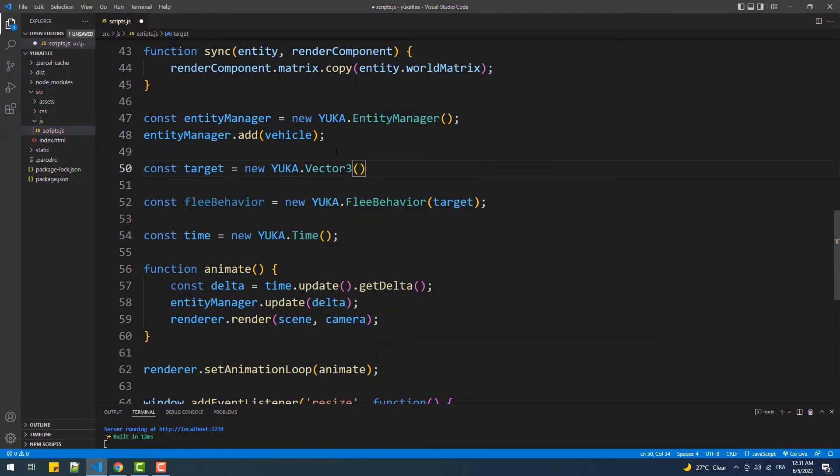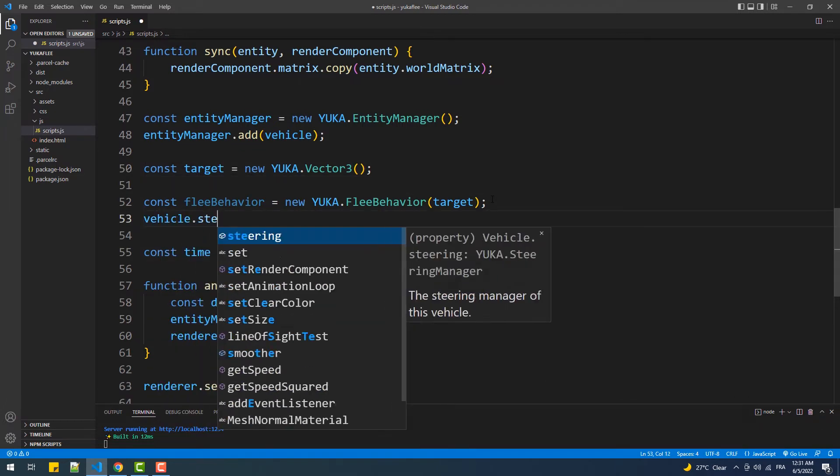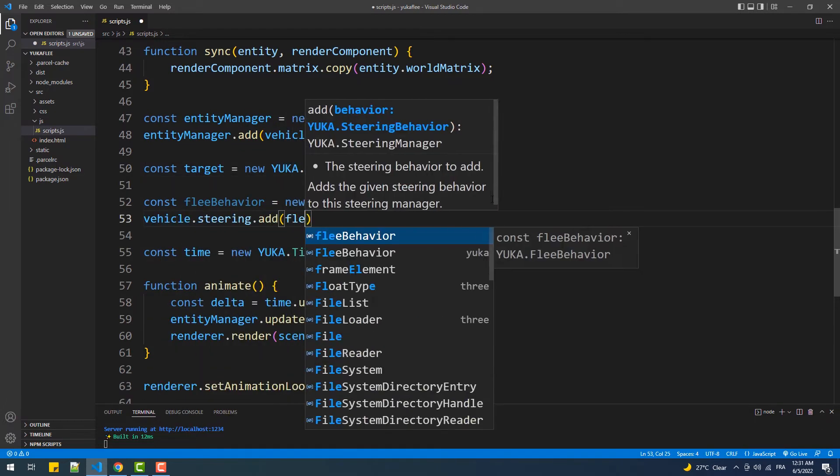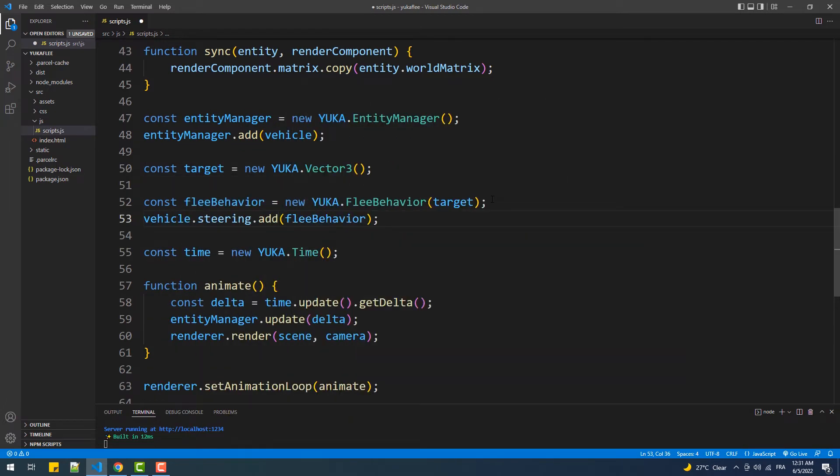As you can see now, our vehicle is moving away from the center of the scene.